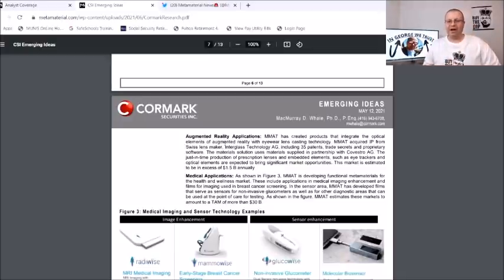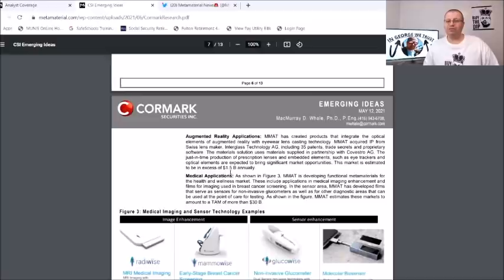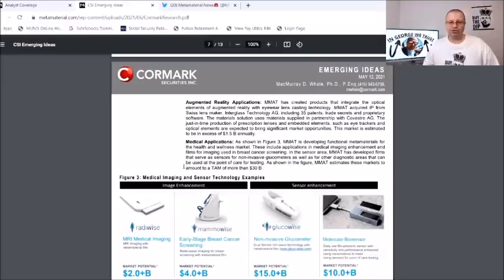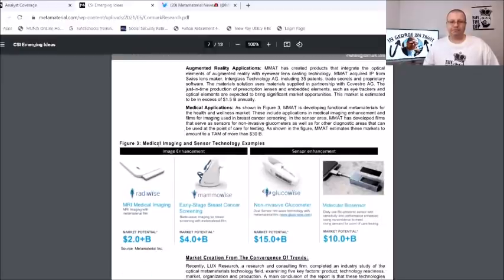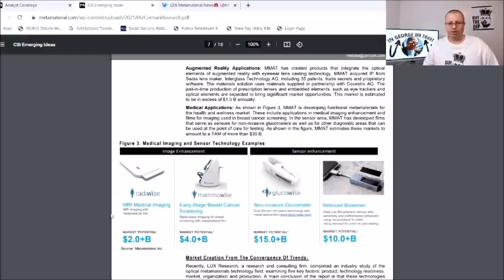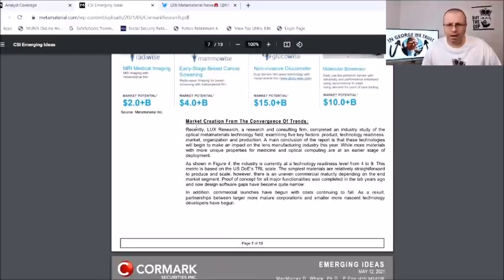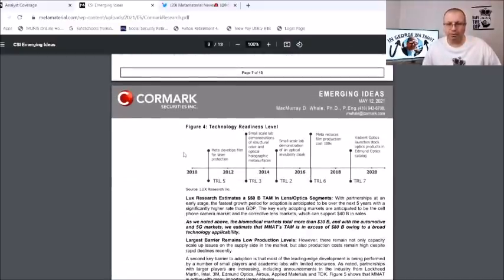They got here application and market highlights: transparent window films, automotive components, solar energy, augmented reality application, that one there man is pretty exciting. Down here at the bottom it says market solutions using materials supplied in partnership with Covestro and it says that here at the very bottom this market is estimated to be in excess of $1.5 billion annually. They got the medical applications which you got down here, medical imaging and sensor technology examples: RaydyWise, MammoWise, GlucoWise and Molecule Biosensor. And here you got the market potential for each one: $2 billion on that one, $4 billion on the MammoWise, $15 billion on the GlucoWise and $10 billion on the MoleculeWise.